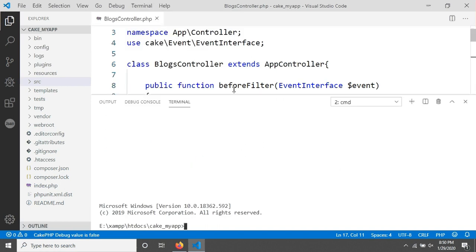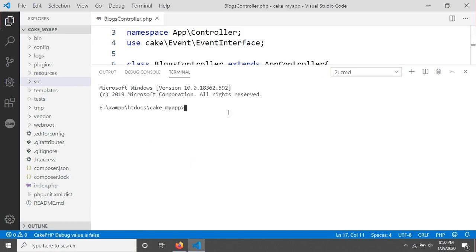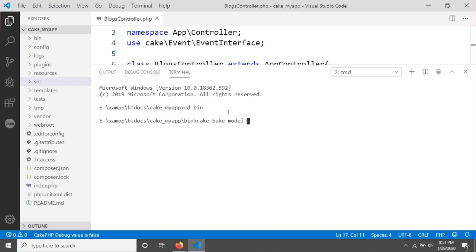To do this, we have to create a model for the article table first. I'm opening my terminal and giving the command to create a model for the article table. I'm changing directory to the bin folder and then running the command: cake bake model, followed by the table name — articles — then hit enter.